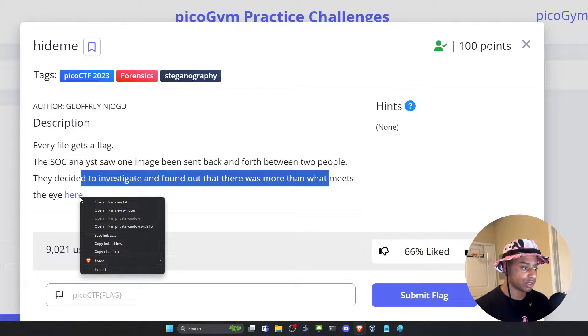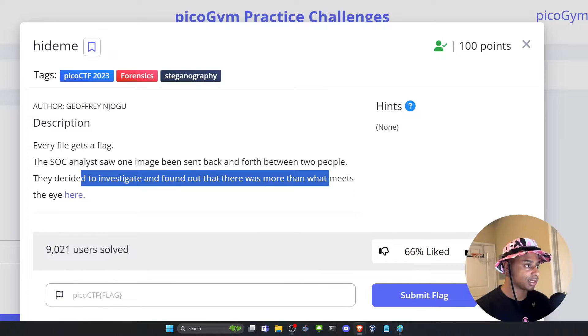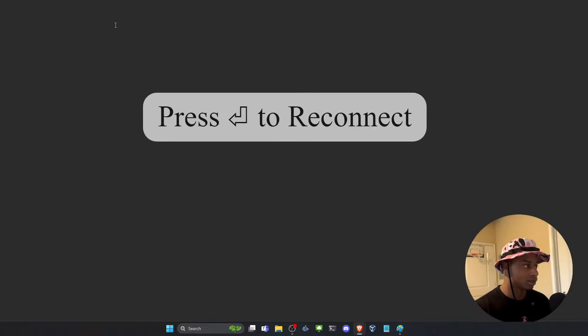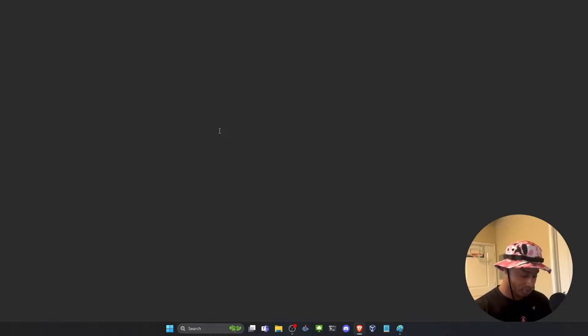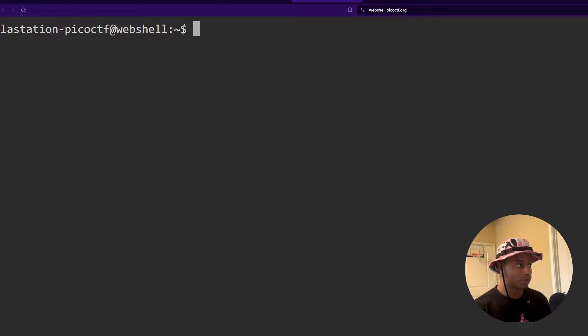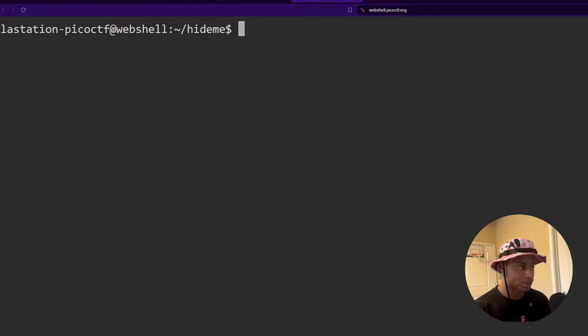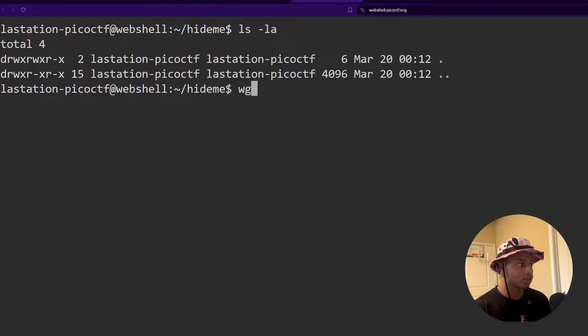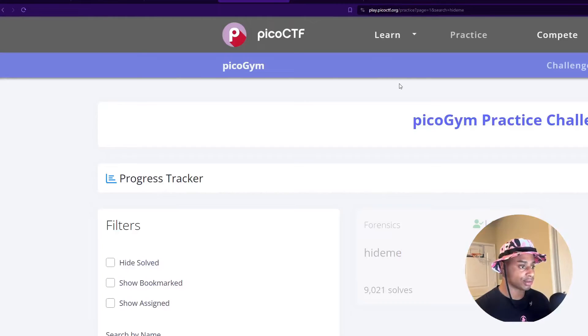But how can I do this using the web shell? So let's do right click, copy clean link, go to our web shell. These sessions never last. So if we're in the PicoCTF web shell, we can make a directory called hide me. That's optional. It's just something I like to do. We see that it's empty.